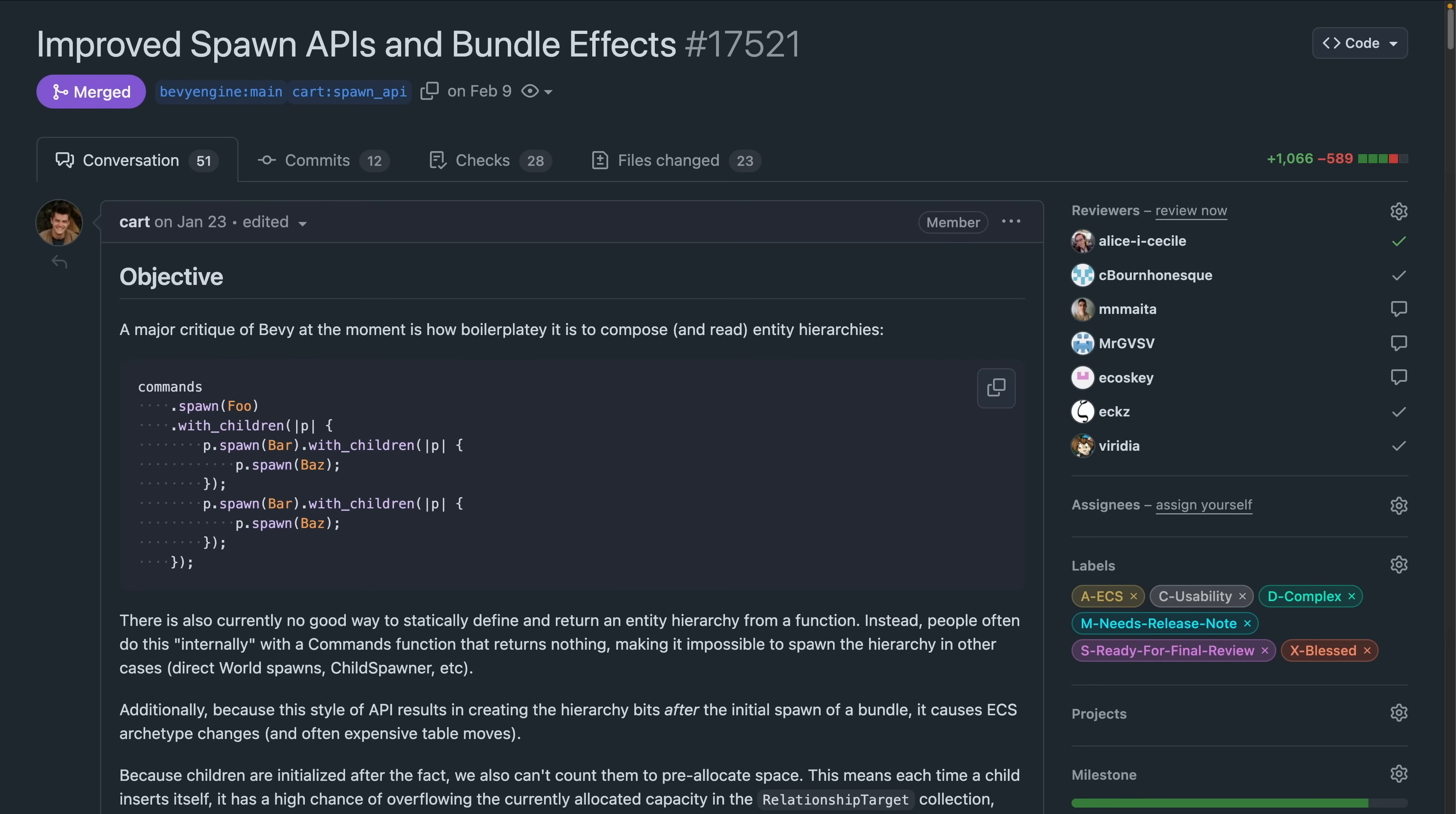17521 brought us new spawning APIs, and a large number of the Bevy examples now take advantage of the new children macro that came with those APIs. This includes computed states, custom transitions, render primitives, breakout, and more.